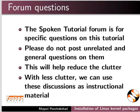The spoken tutorial forum is for specific questions on this tutorial. Please do not post unrelated and general questions on them. This will help reduce the clutter.